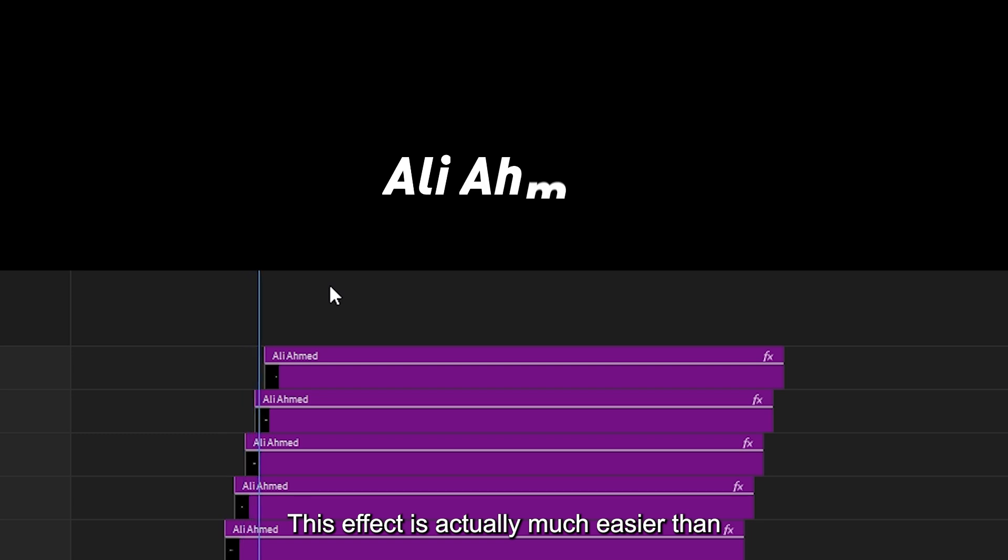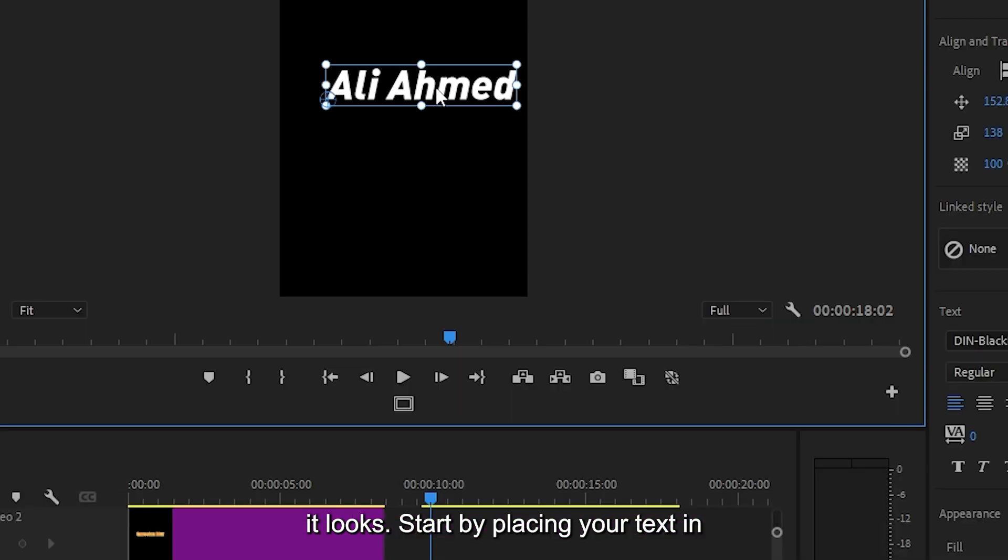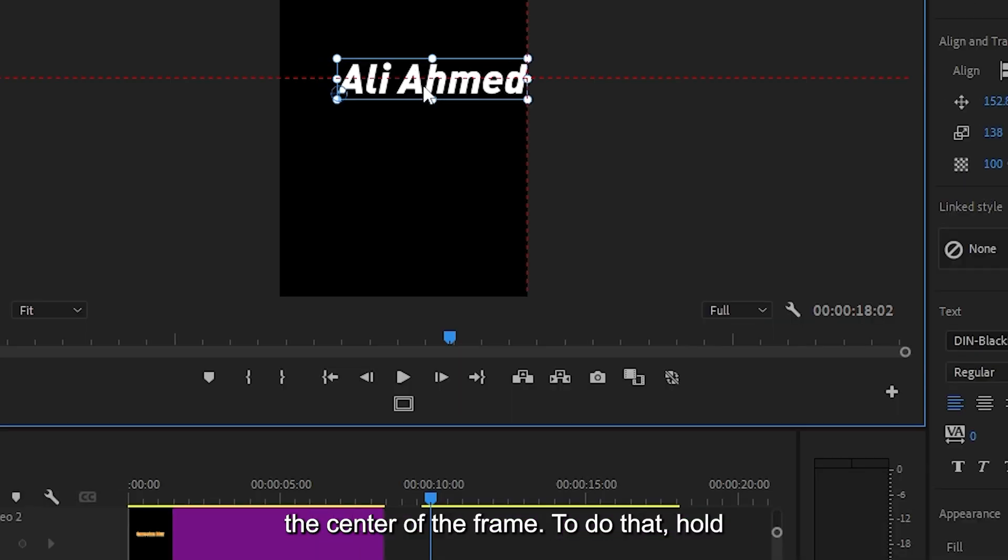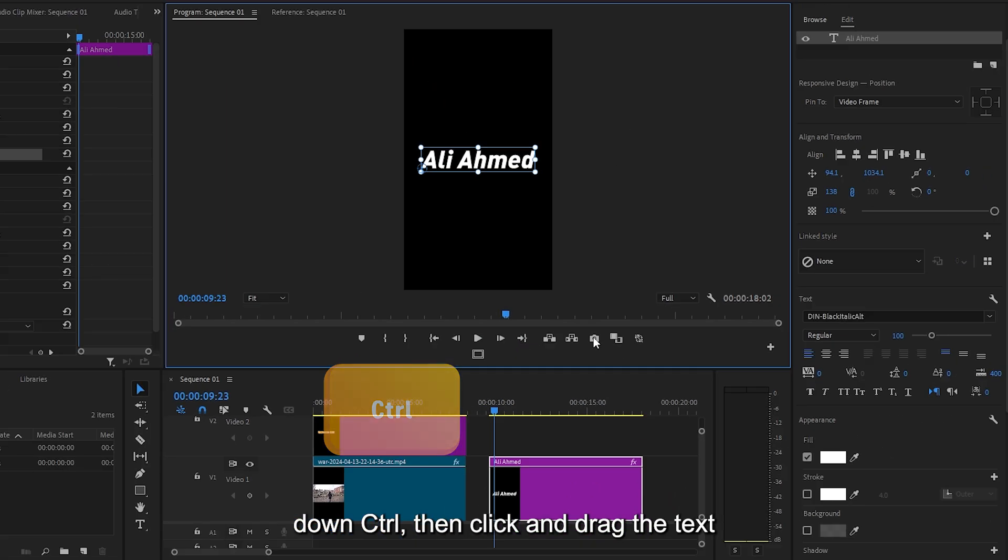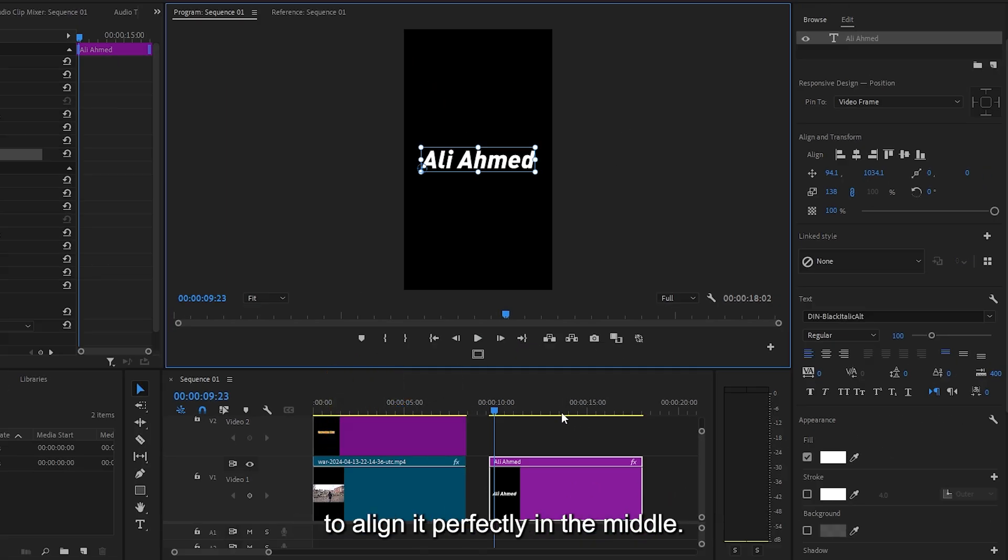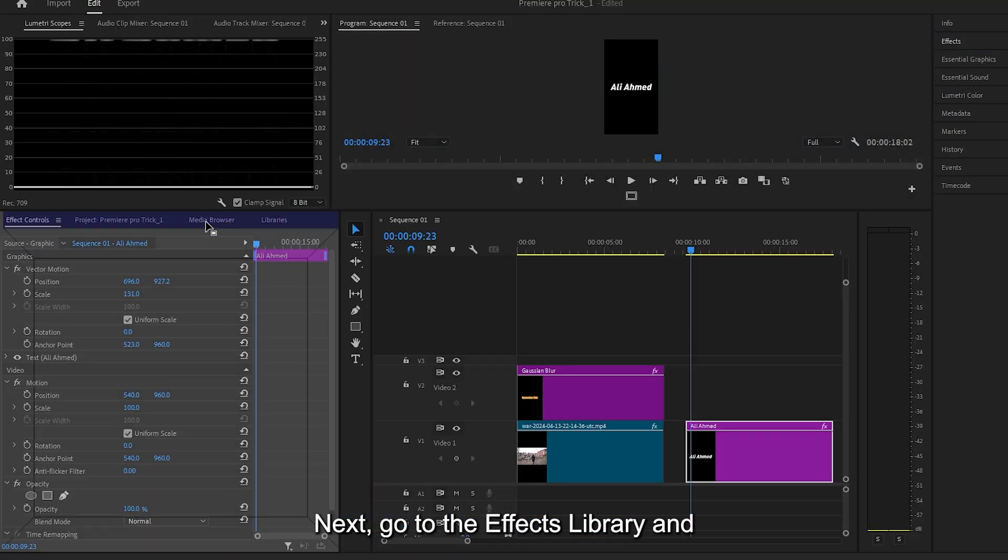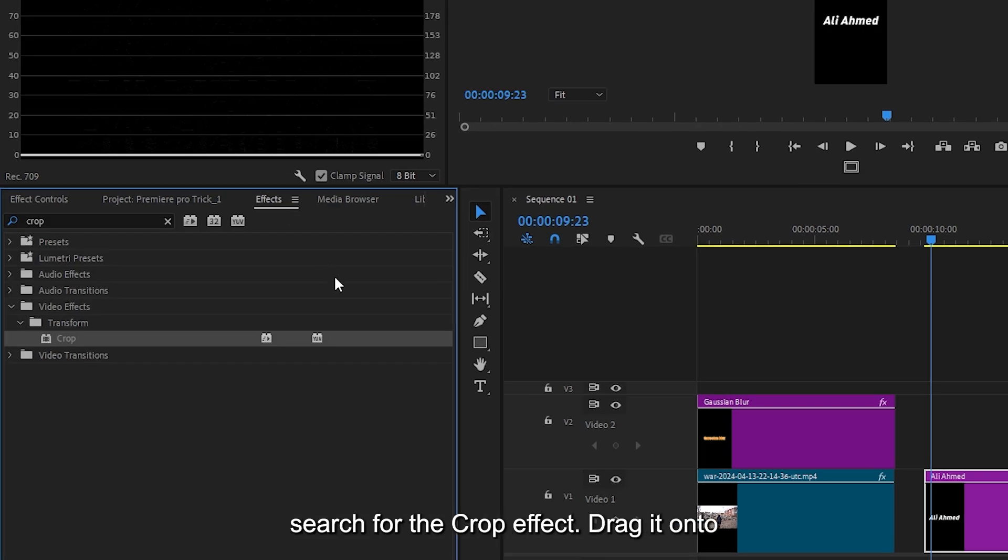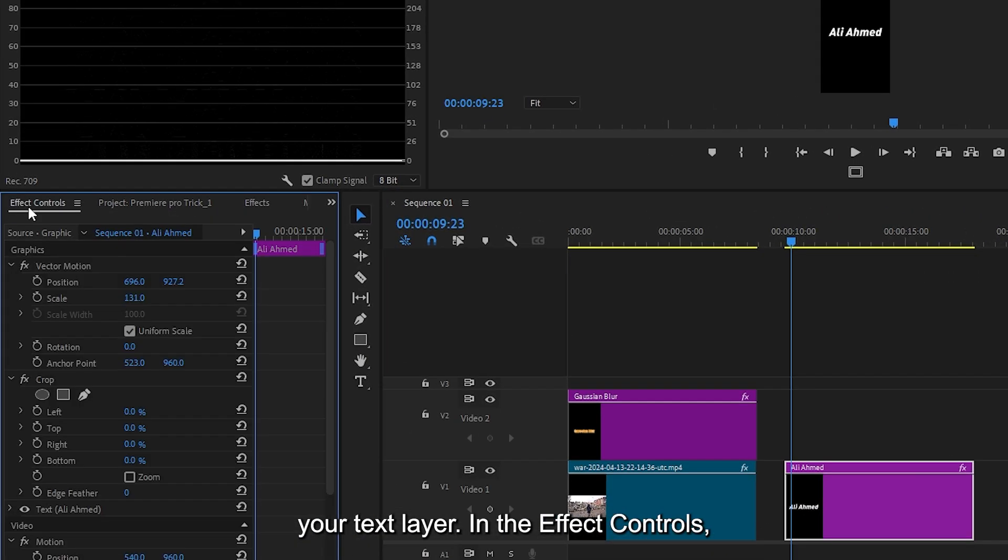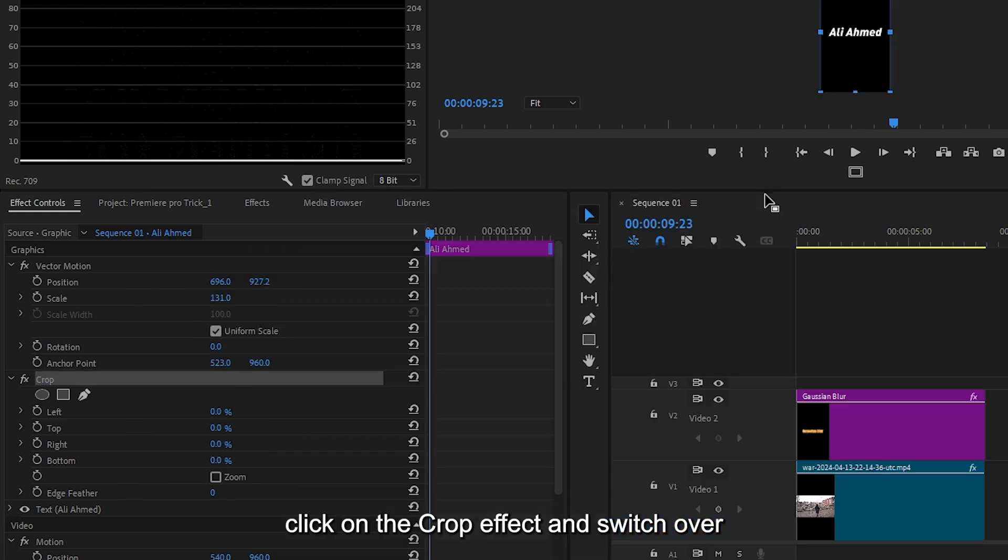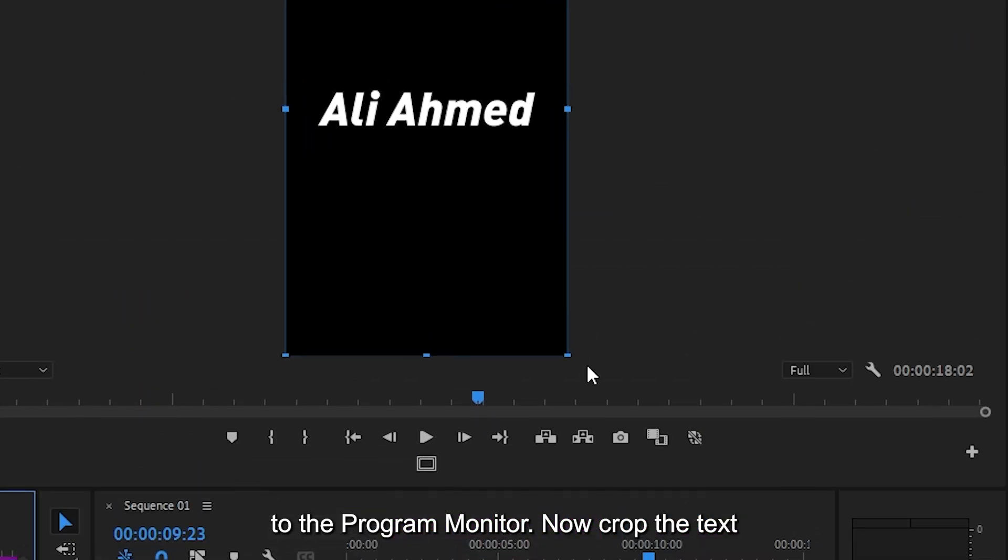This effect is actually much easier than it looks. Start by placing your text in the center of the frame. To do that, hold down Ctrl, then click and drag the text to align it perfectly in the middle. Next, go to the effects library and search for the crop effect. Drag it onto your text layer. In the effect controls, click on the crop effect and switch over to the program monitor.